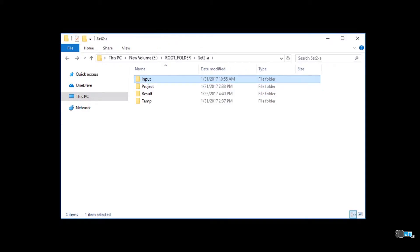The folder project is empty at the beginning. Reality capture projects will be saved there. The folder result is also empty at the beginning. Exported models will be saved there. The temp folder is used as the application source folder for images. Currently required images are copied there.